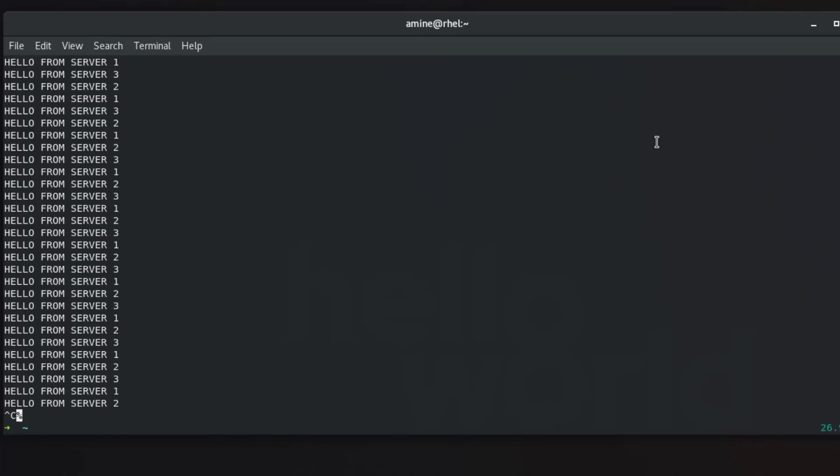So as you can see it's pretty simple to make a load balancer using nginx. As always I hope it has been informative for you and I want to thank you for viewing. Bye.